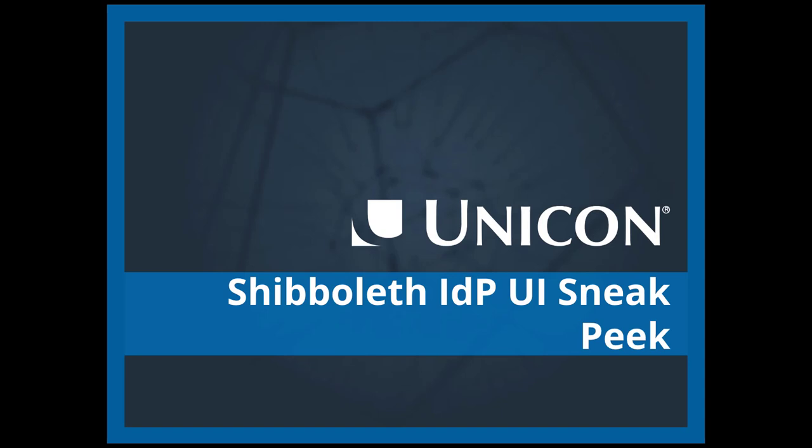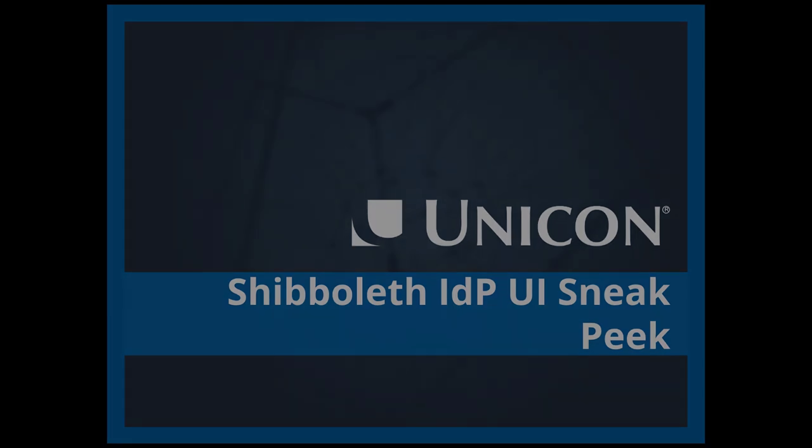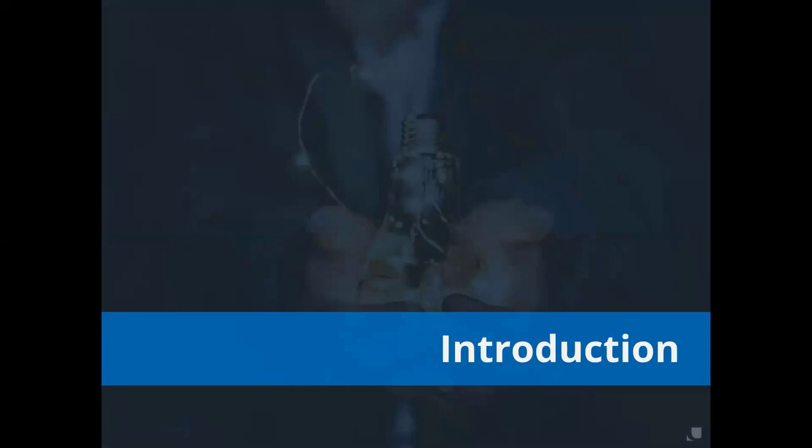Hello everyone, welcome to today's webinar. Today we're going to talk about the Shibboleth IDP UI. Thank you very much for taking time out of your day to attend this session. My name is Sharice Arrowood and I'm the Senior Director of Identity and Access Management at UNICON. I'll be facilitating today's webinar.